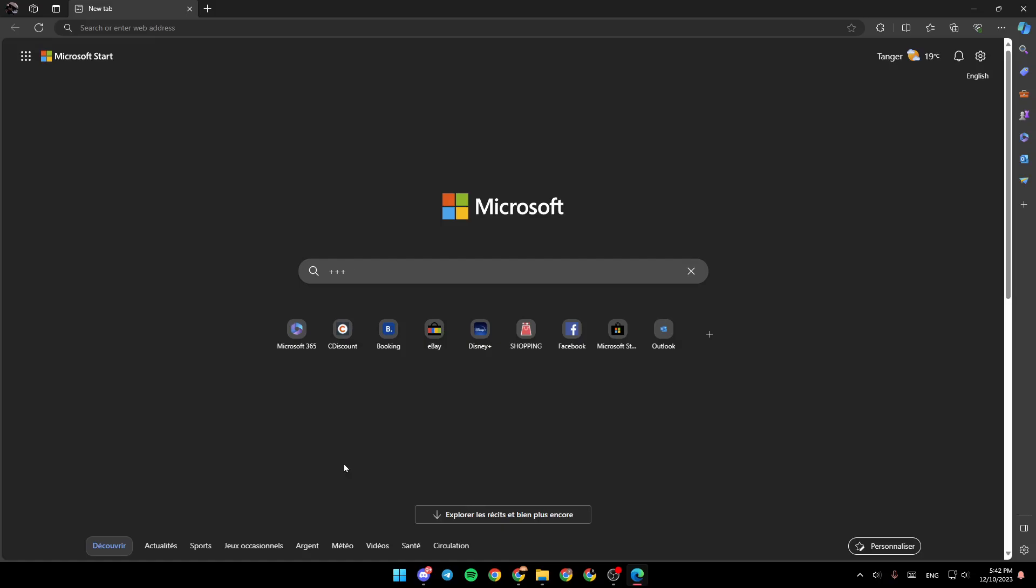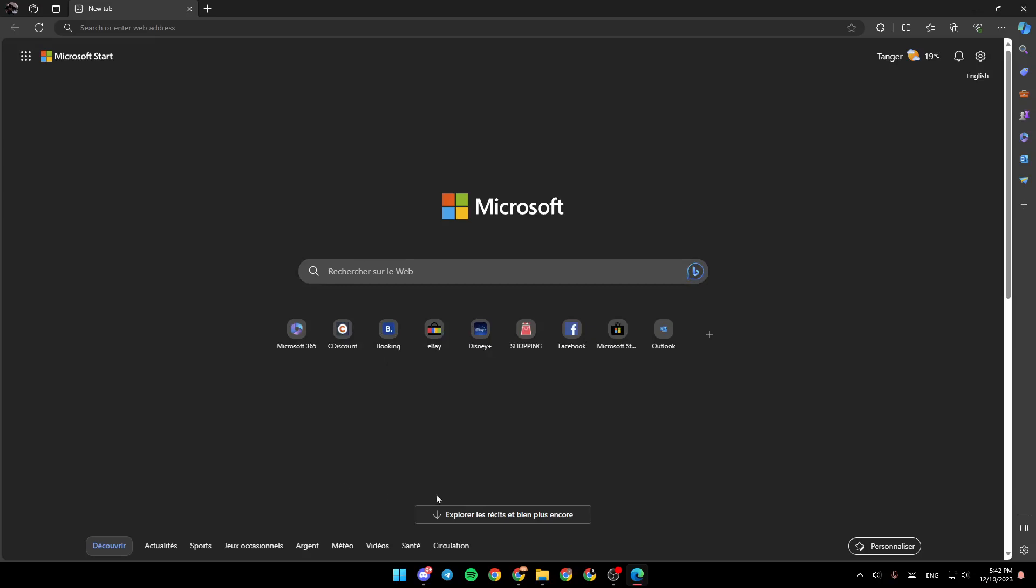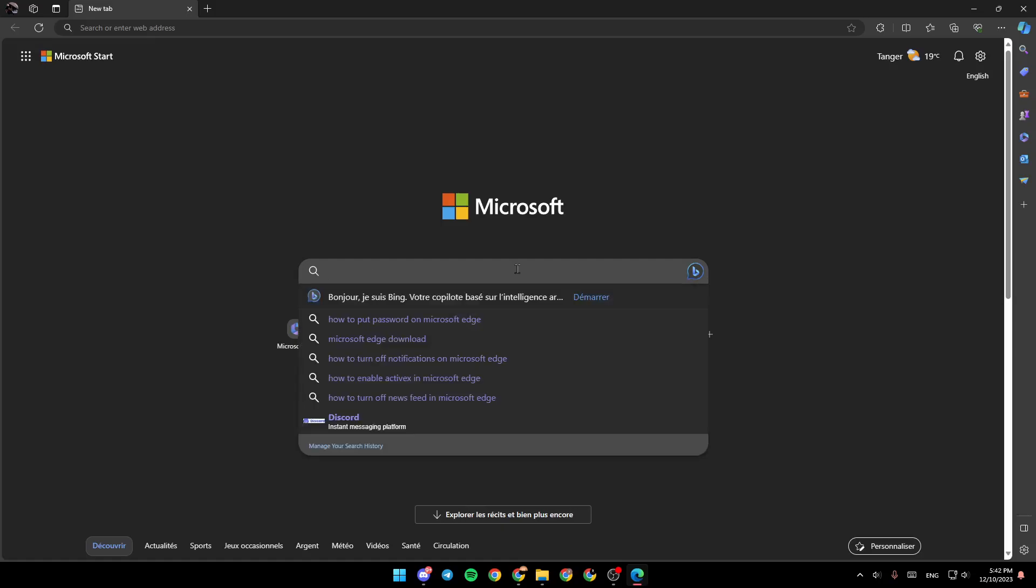As you can see, I'm right now in Microsoft Edge and this is how the homepage looks like. So the first thing that you need to do in order to put a password on your browser is to go ahead and in the search bar,